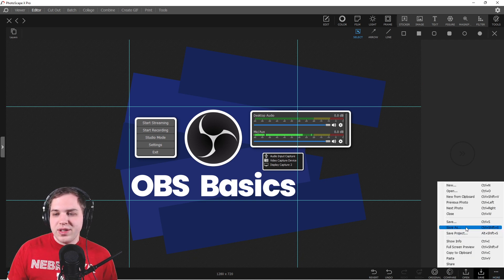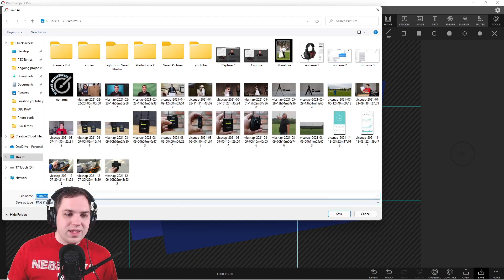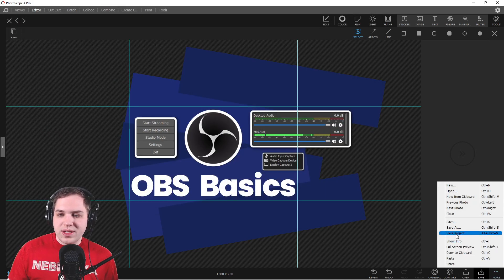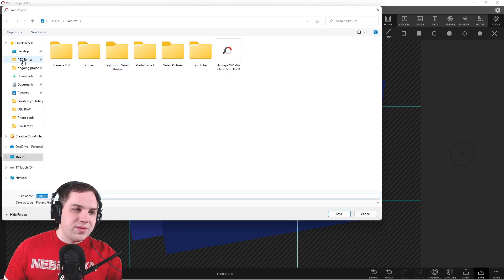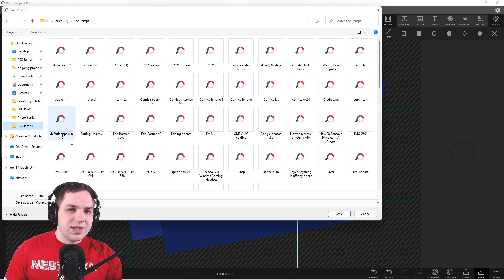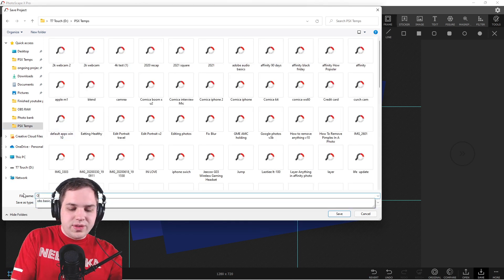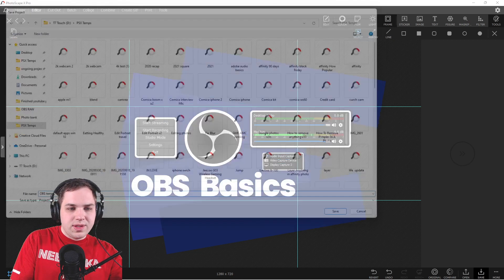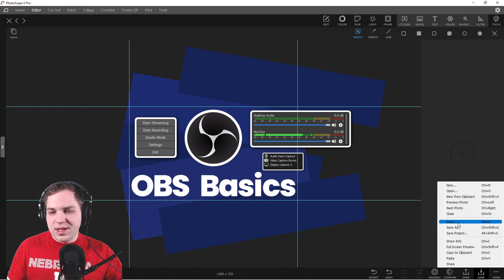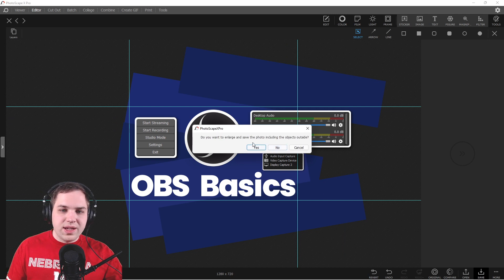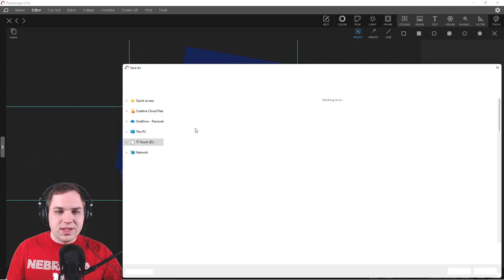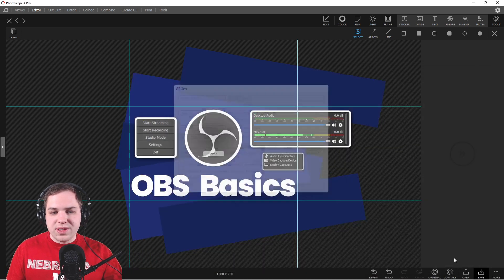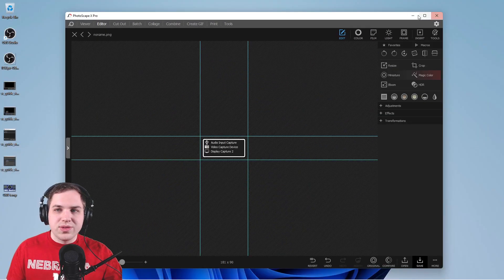When you're happy with how it looks and ready to export, hit 'save as' — but make sure to also save it as a project file. I saved it out to my templates folder, named it 'obs temp', made sure not to include objects outside the canvas space, and hit save. I also saved a copy to the desktop so you can see what the final result looks like.